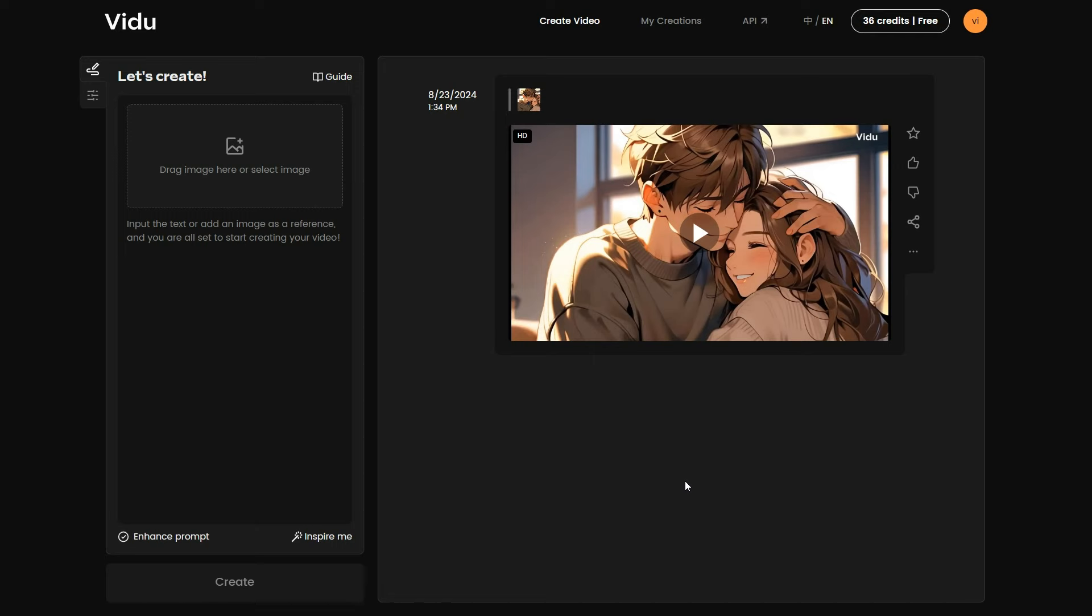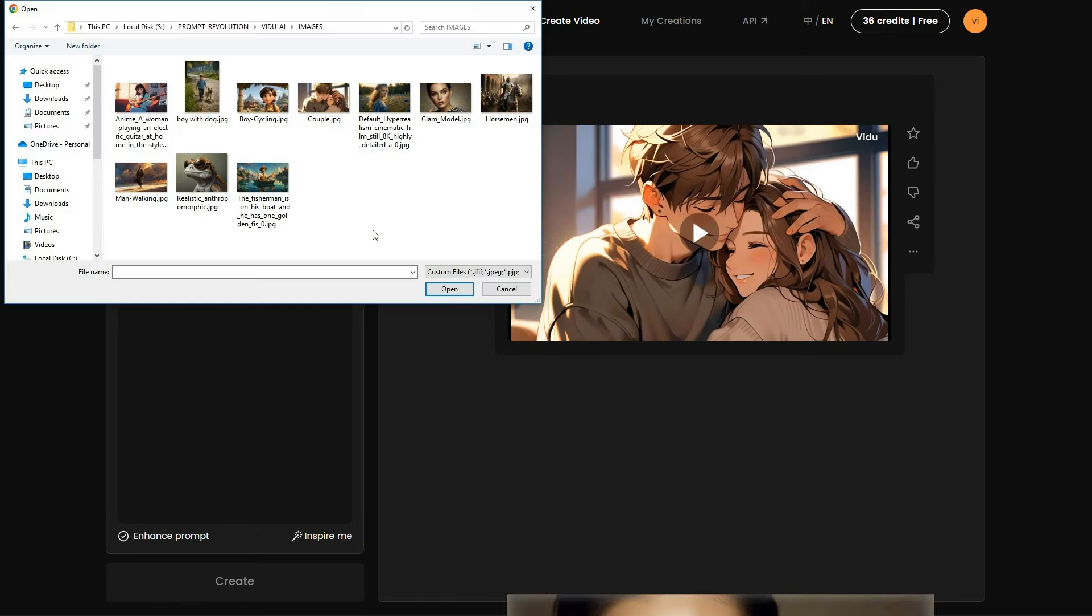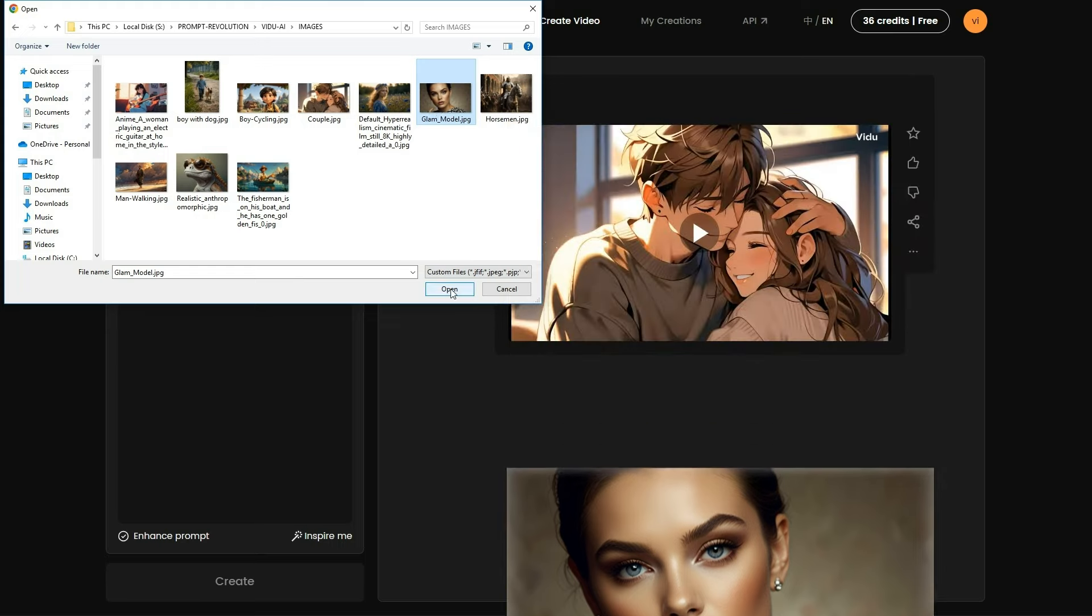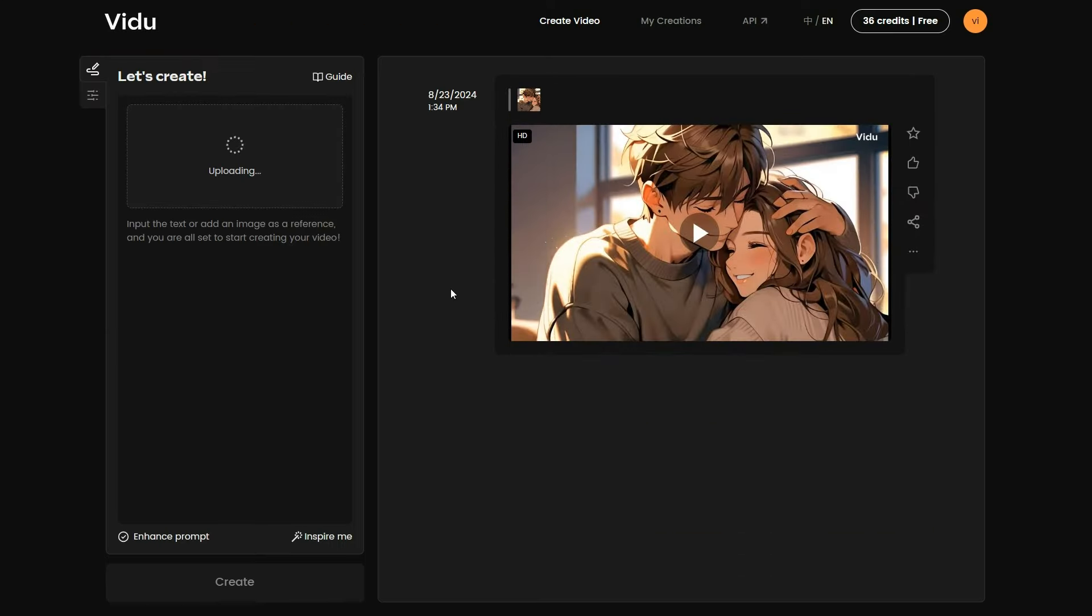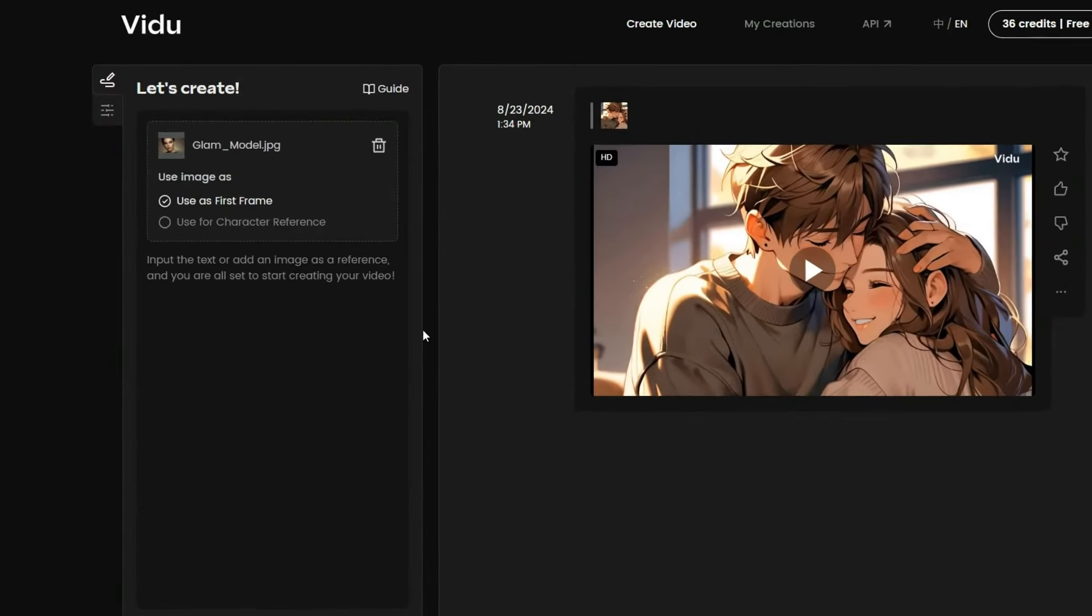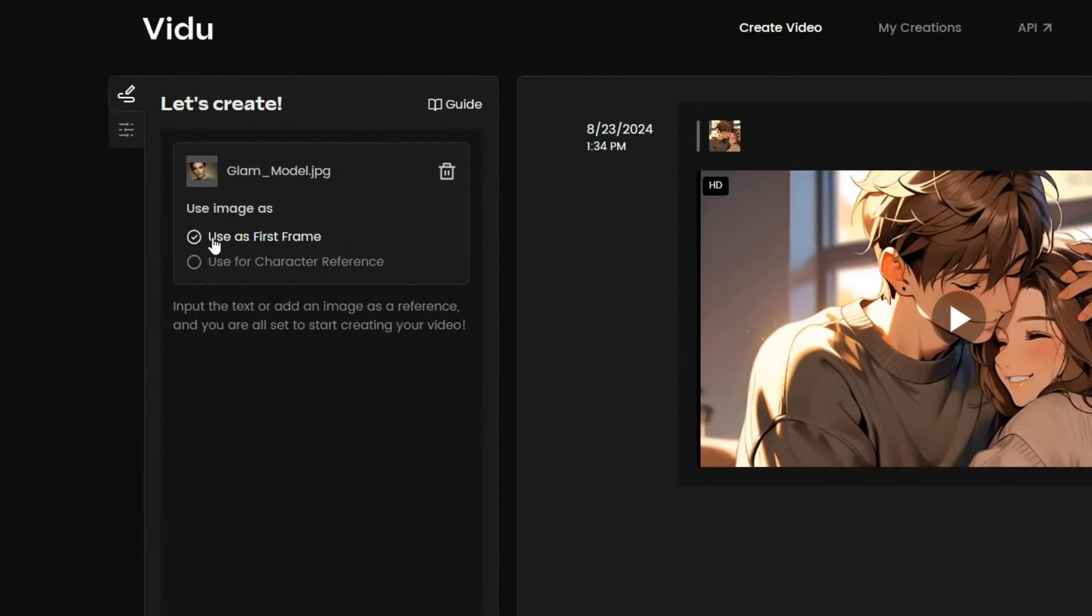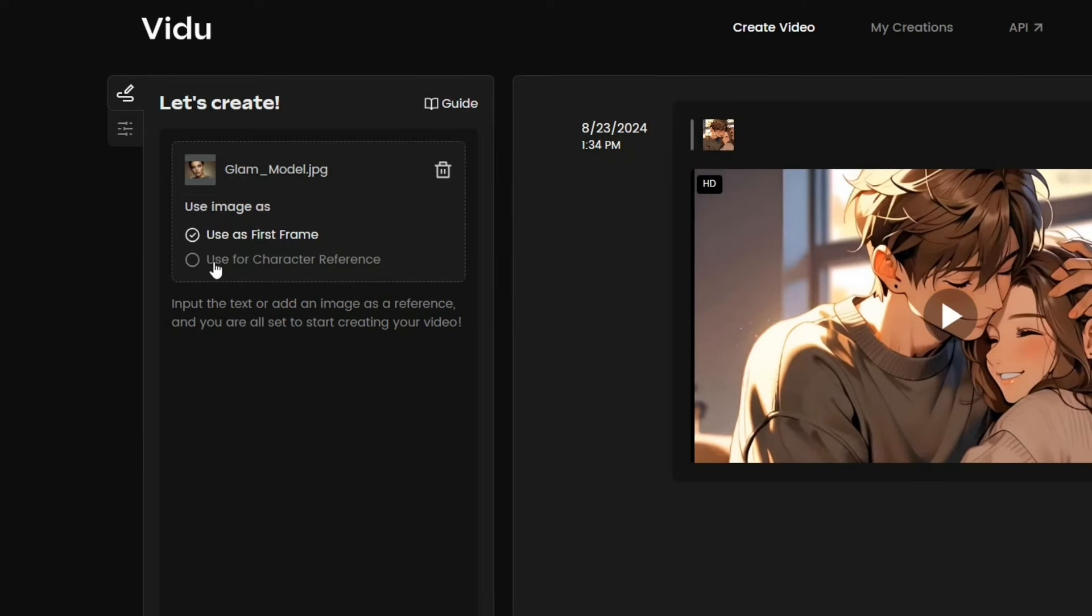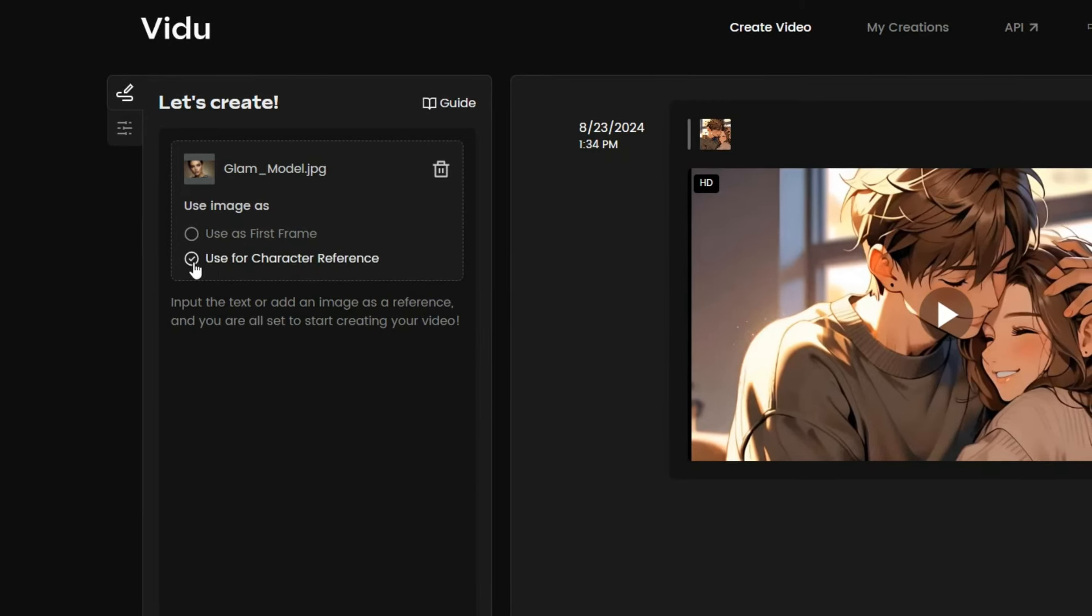To do this, we will need an image. I have a few different images I want to test, so let's start by uploading this one. Once the upload is complete, you will see two options, use as first frame, and use for character reference.